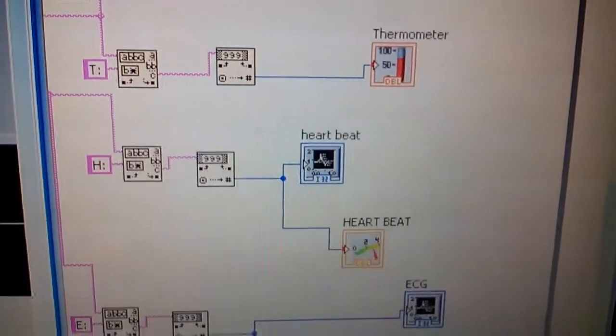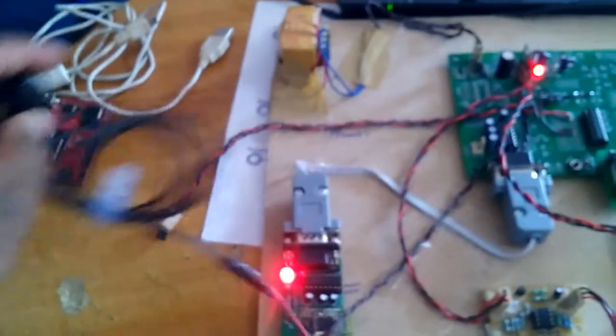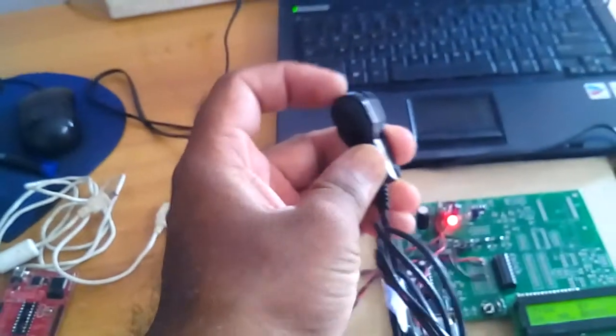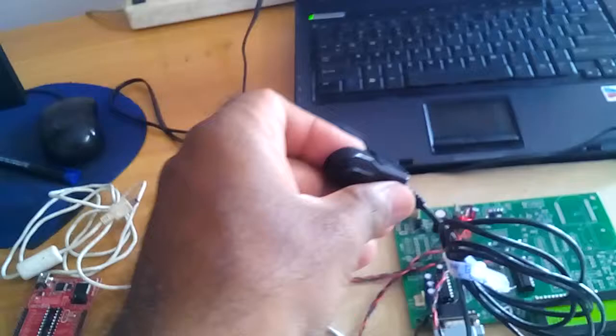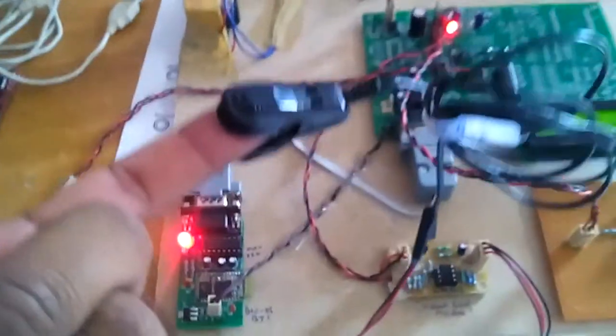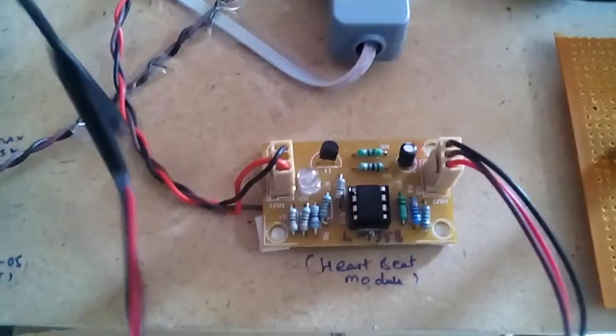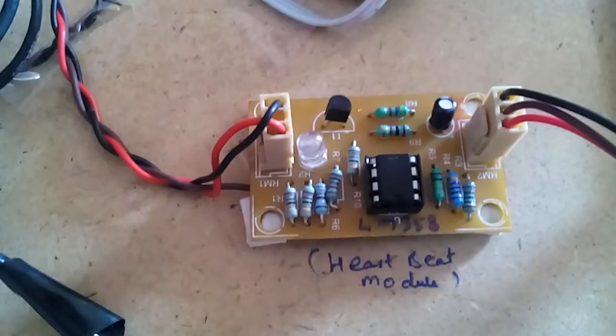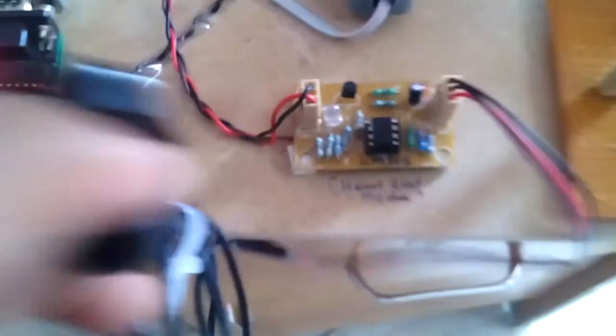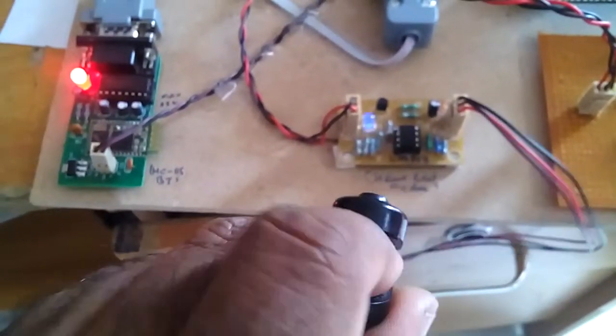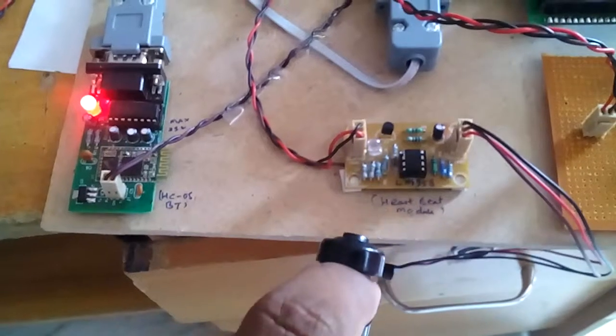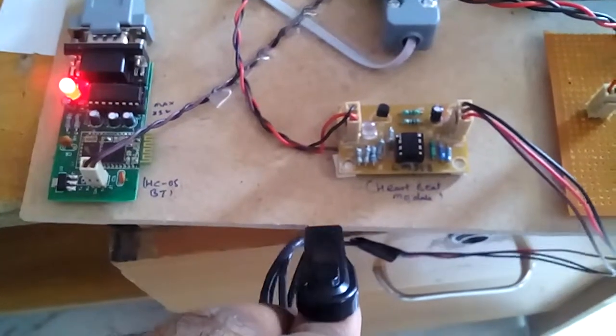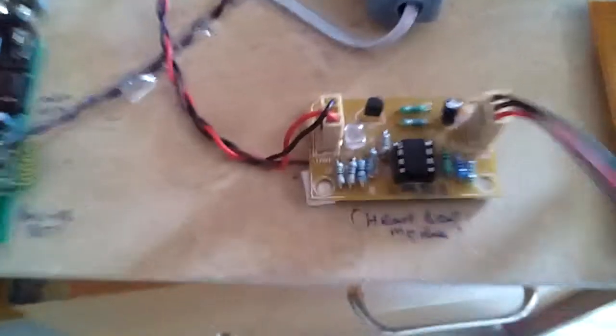We are using temperature, heartbeat, and ECG sensors. We have to connect these sensors to the hand. When you are connecting, this should be on and off. Please connect it in the proper way. When connected properly, it will give you a blinking indication.